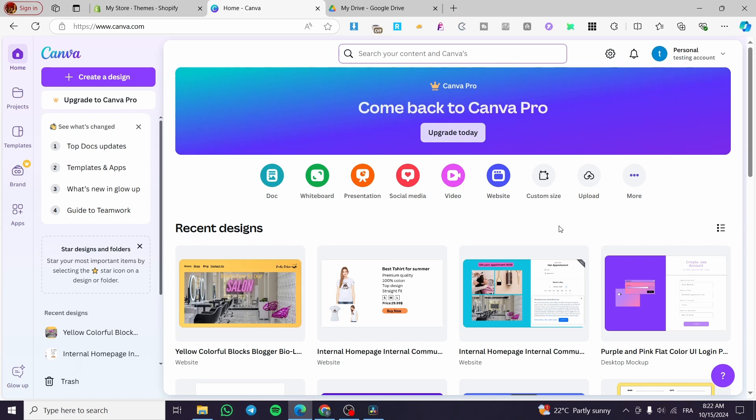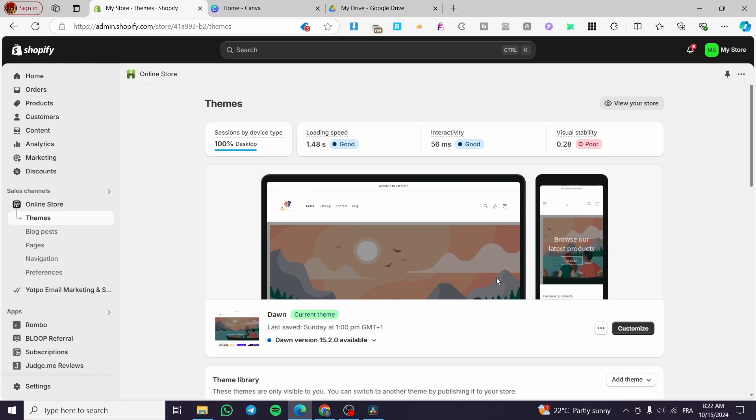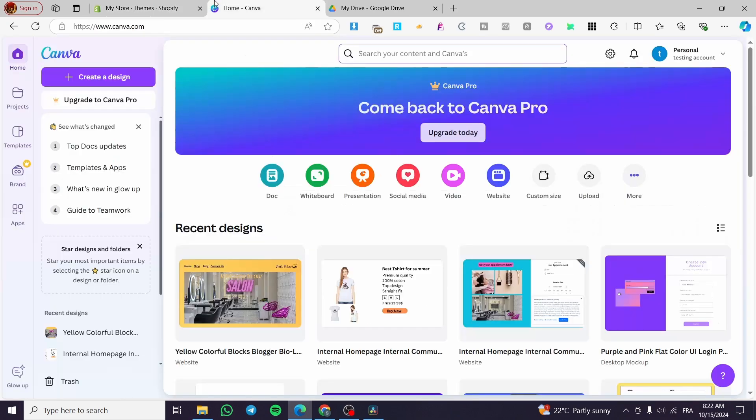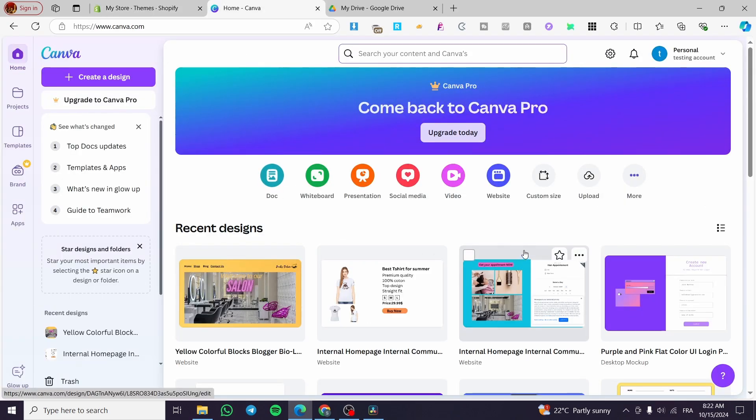I'm going to show you how you can use a Canva website to help your Shopify increase the traffic and also the leads. So it is very easy and very simple.